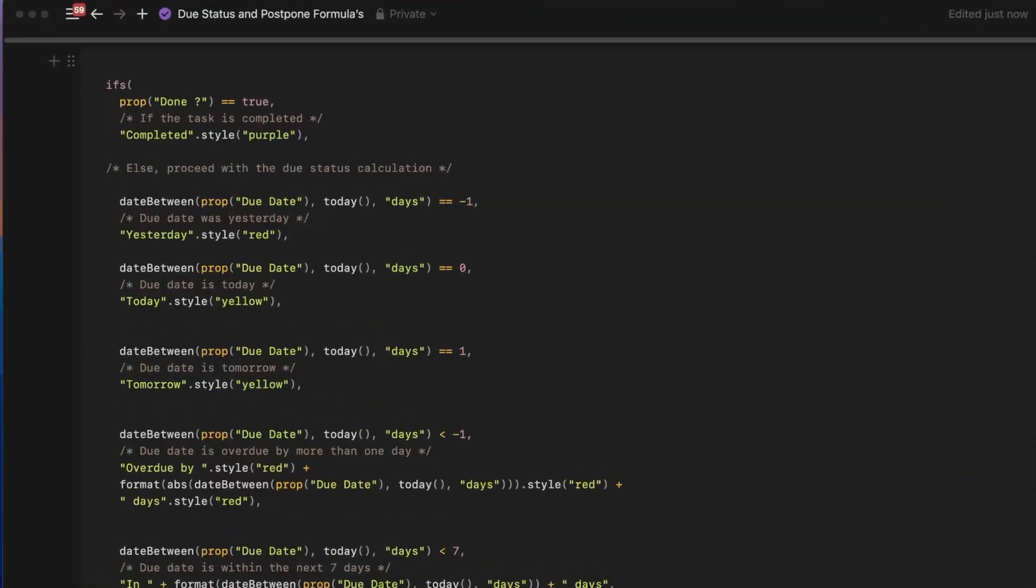For color coding, red indicates any past due items including yesterday's tasks. Yellow highlights today's and tomorrow's items. White shows future tasks up to a month away, and green indicates anything due further in the future. Feel free to adjust the formula to use any color combination that you prefer.